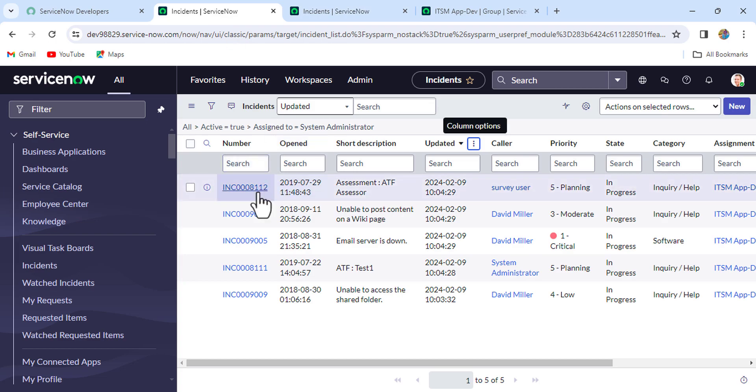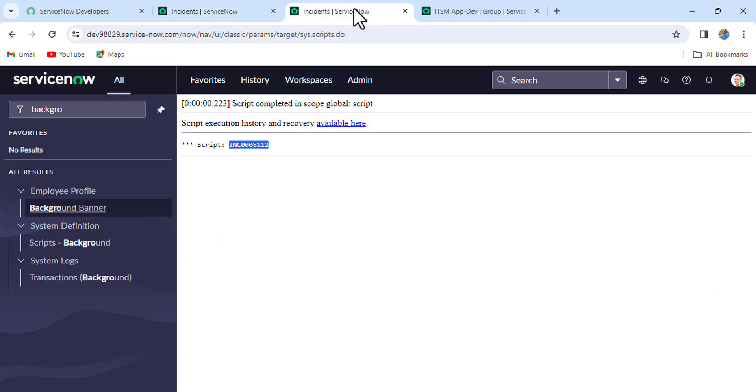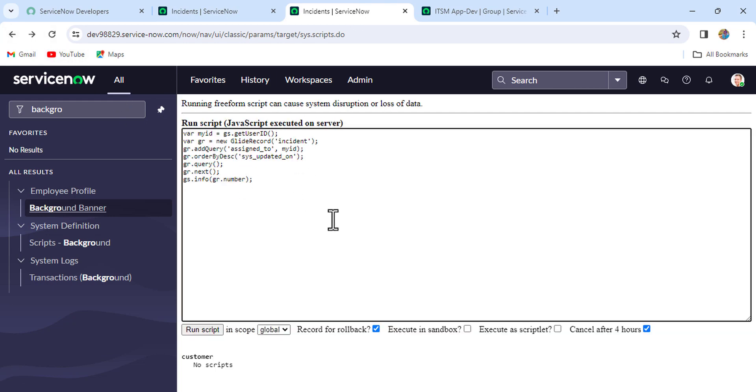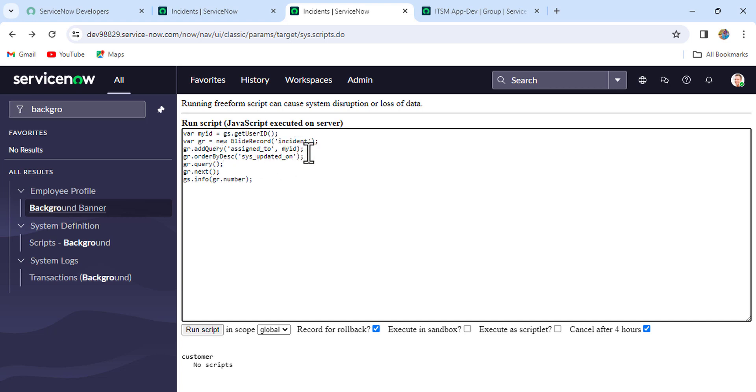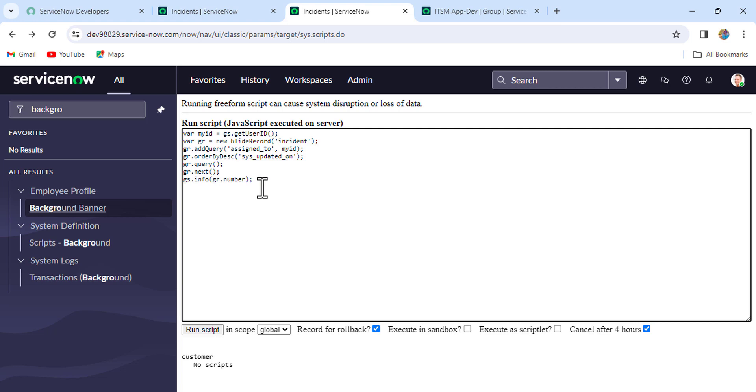So if you see here, in this complete code we haven't used anything like if or while. What we have did: firstly we have created a variable, that is myId, which will store the current login user sys_id. Okay, then we have used the GlideRecord API and used the table incident. Then we have applied the filter, that is assigned_to equal to the login user ID, means me. Okay, and then we have ordered by using the field updated, ordering in descending order. So then by this only we'll get the latest one. Then we execute the query and then we have used the gr.next function, and then we have printed the number of the incident, right?